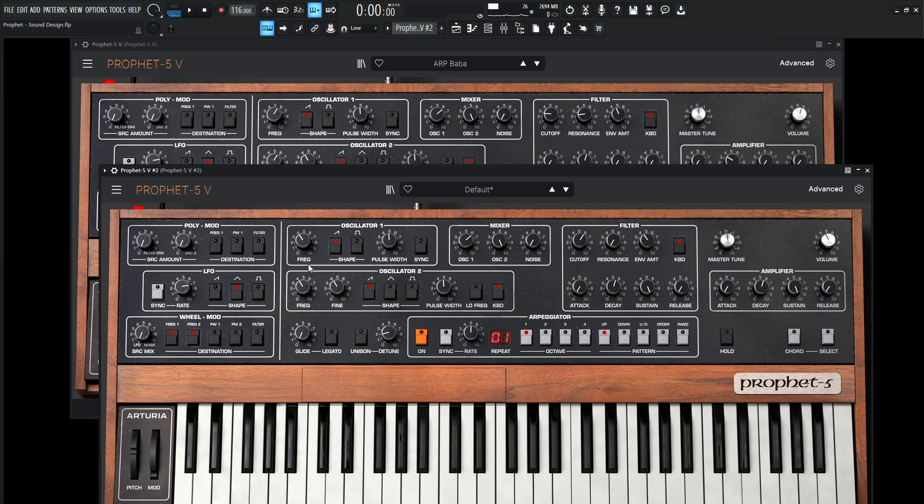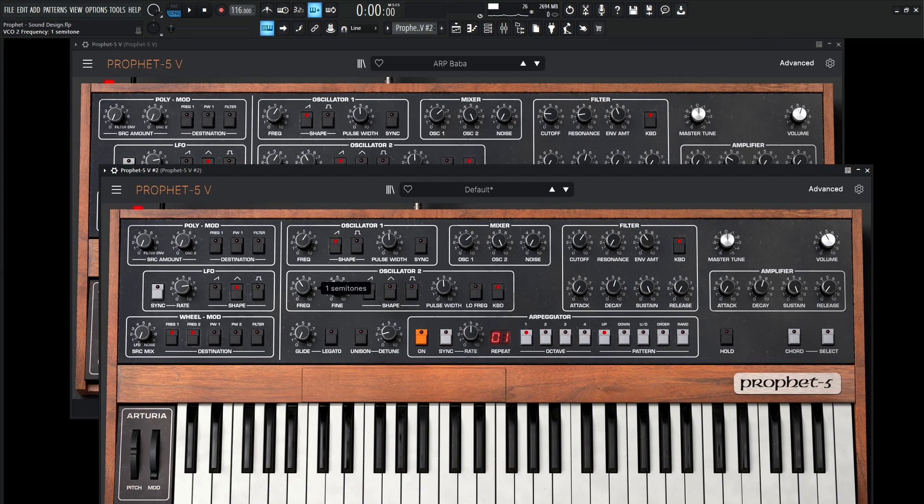And both of these are going to be up one octave, and we're going to be using saw waves for both of these. So up one octave, plus 12 semitones, so we have something kind of like this.